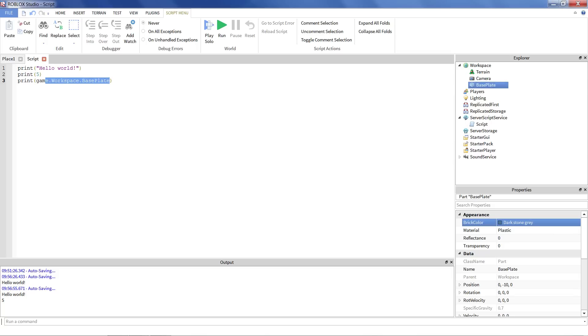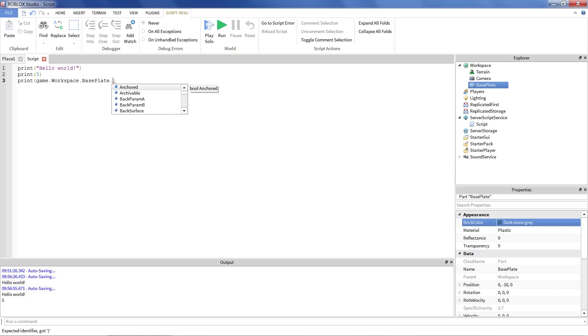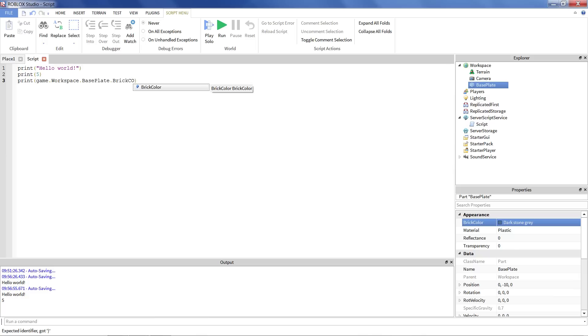So this just refers to the object itself, just this brick. If we want to see one of the properties, we want to print that out. We just keep going with what we've been doing. We say dot again. And in this case, let's say brick color.